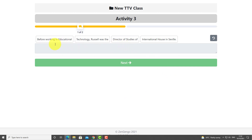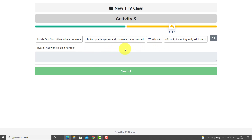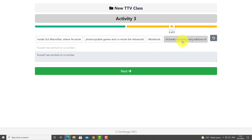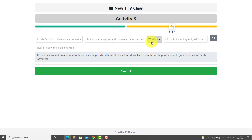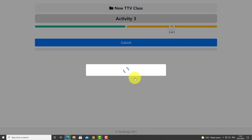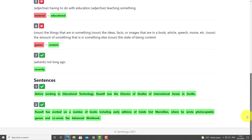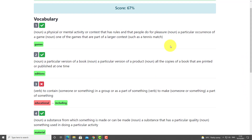Now part two: there are some sentences that we've got to put in order, related to the text we read at the beginning. 'Before working in educational technology, Russell was the...' — this one's easy, it comes in the same order. The next one: 'Russell has worked on a number of books including Inside Out, where he wrote photocopiable games and advanced workbook.' Then I can submit and confirm, getting instant feedback on both the sentences and the vocabulary. That's fantastic.